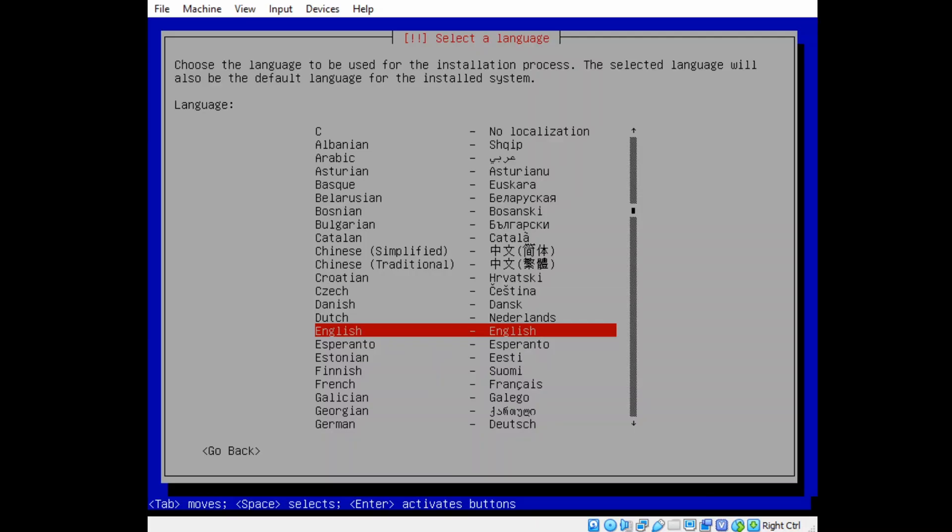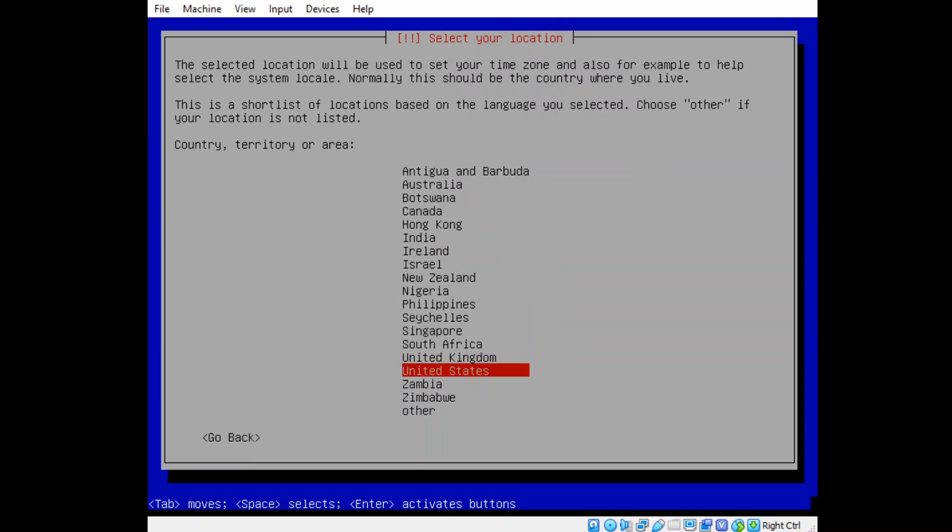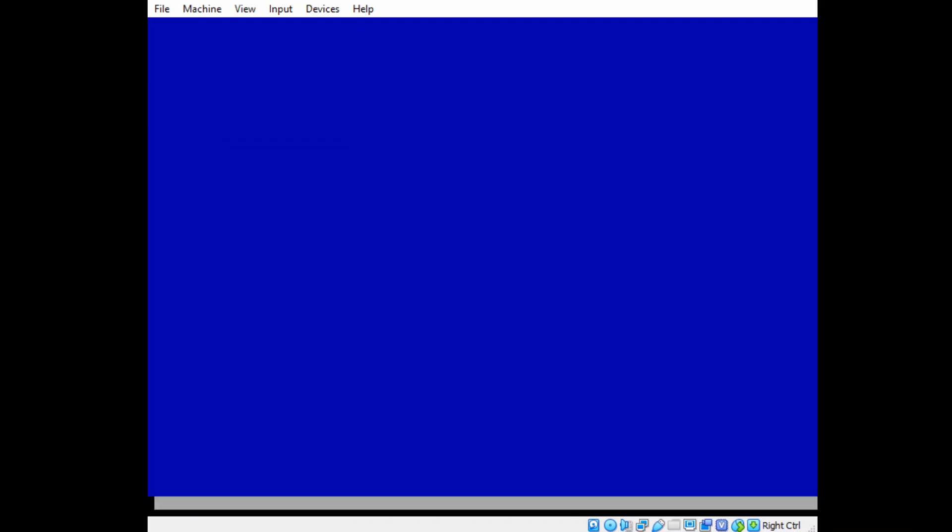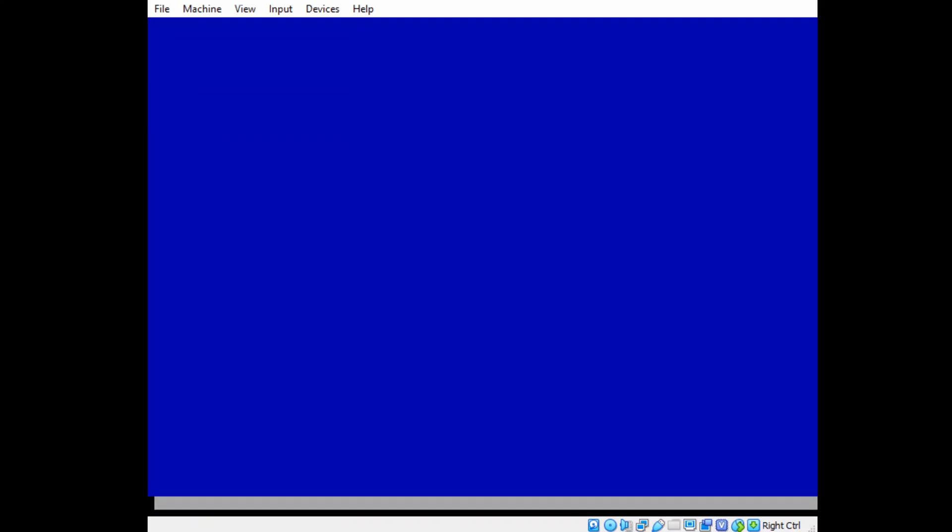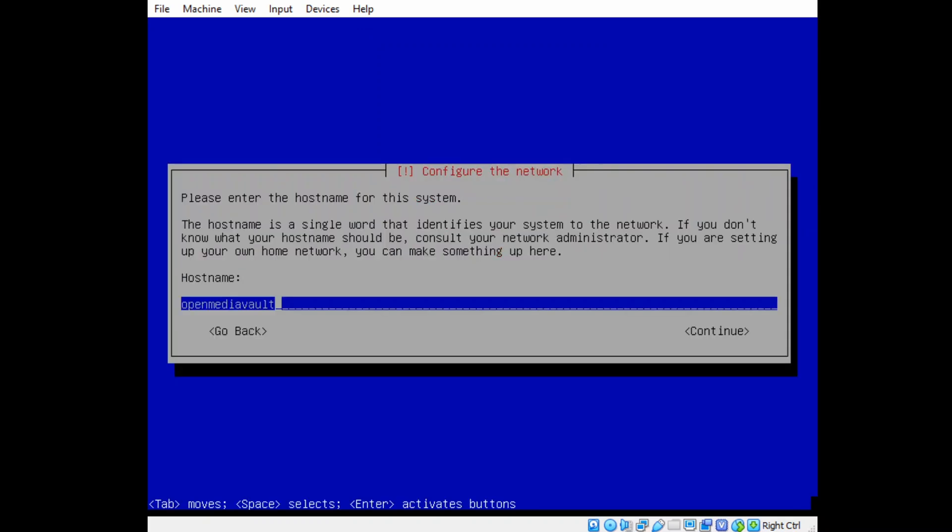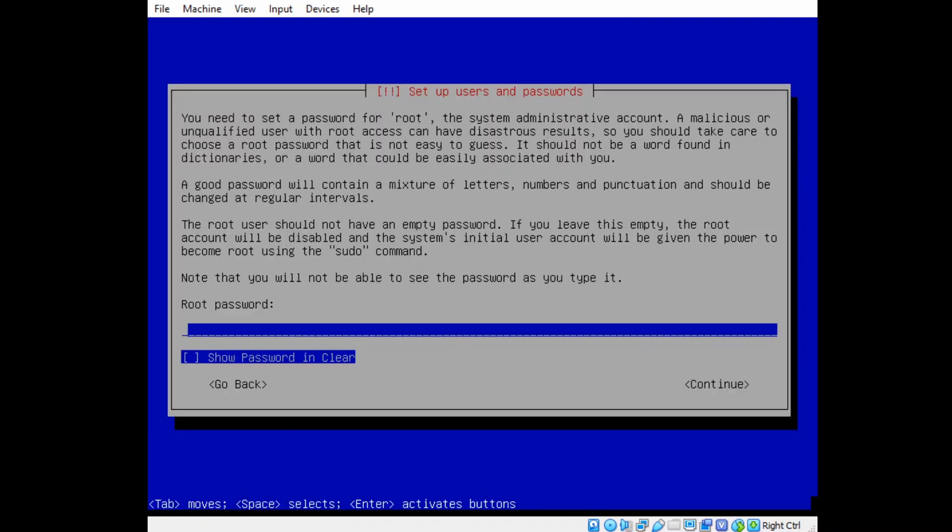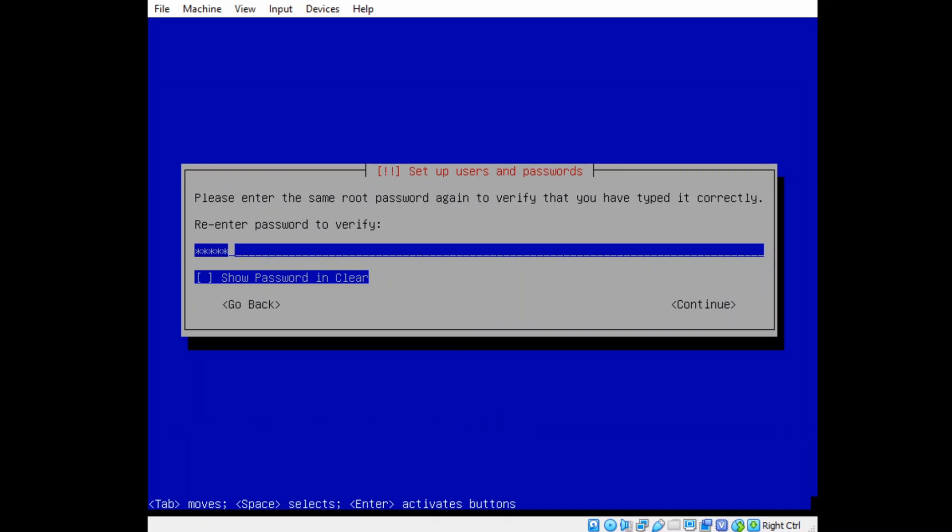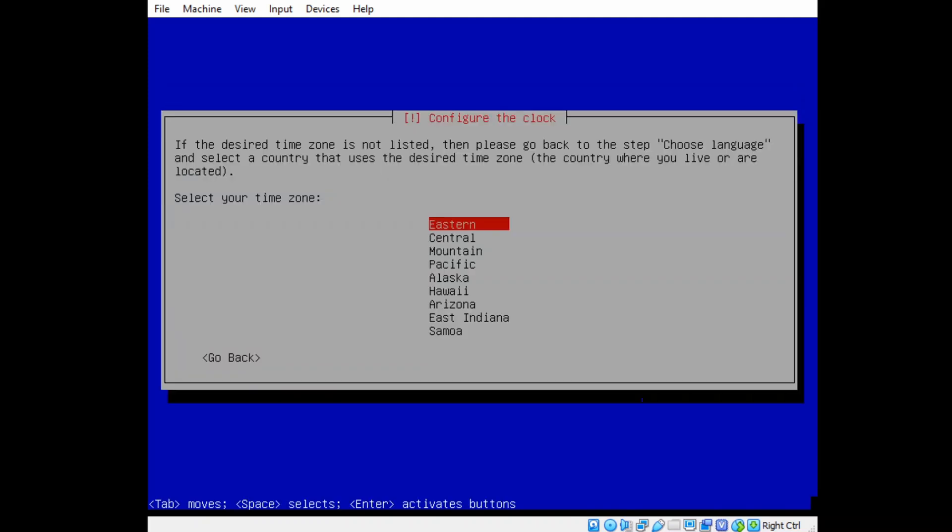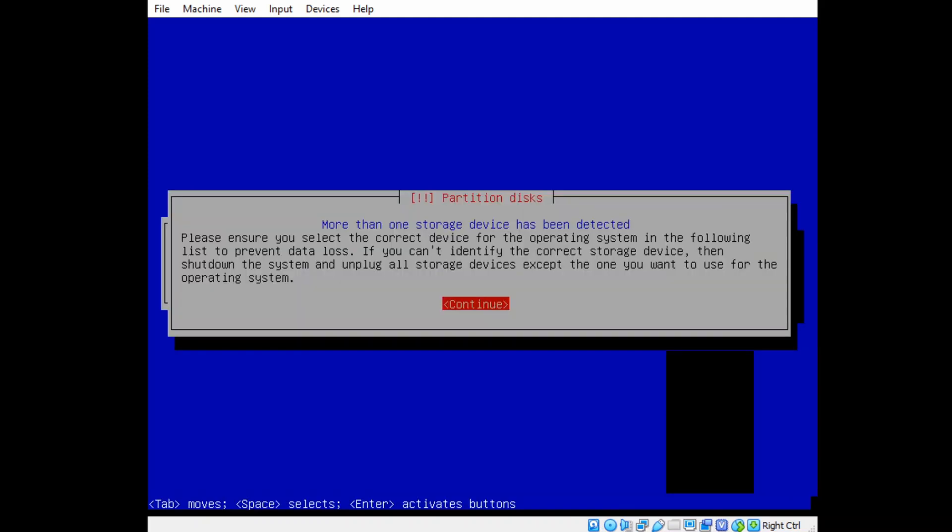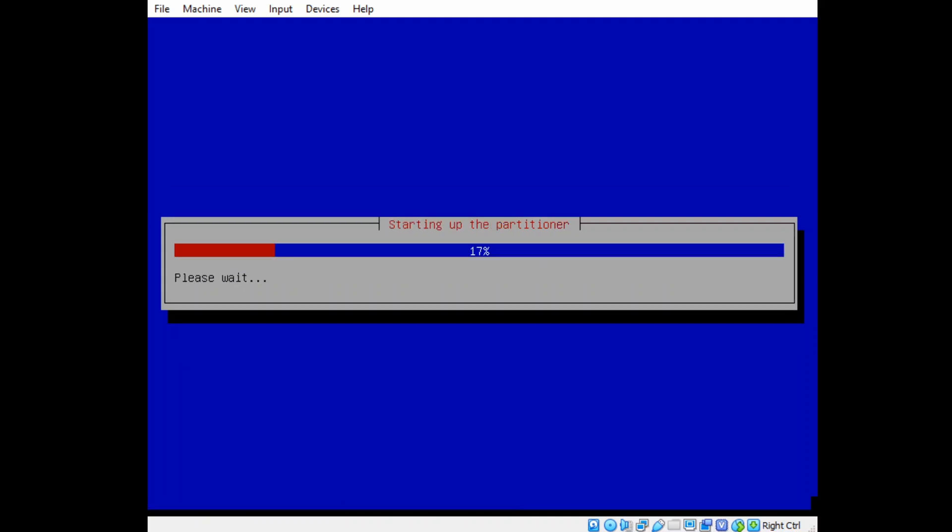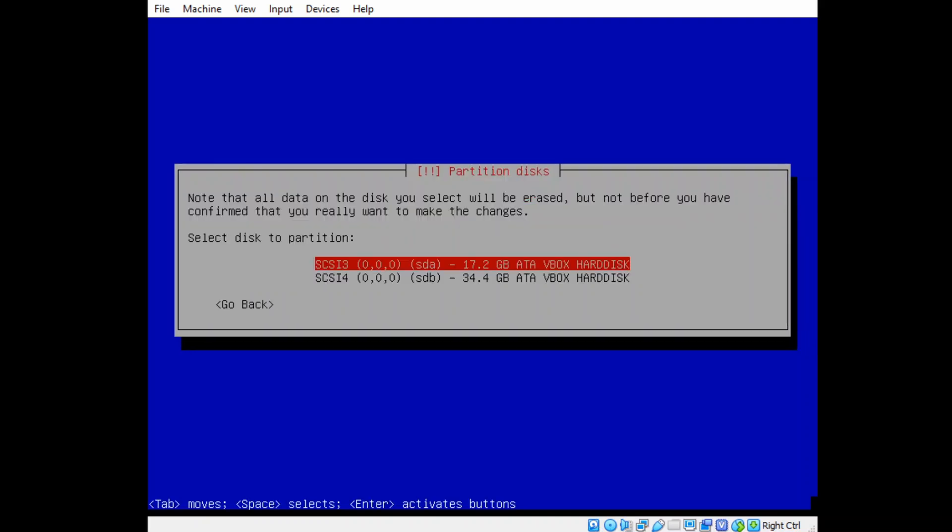And then click Enter to continue. And then find your language, and your country, and your key map. And so for your host name, I suggest putting something like that virtual, so you know that this is a virtual machine. And then hit Continue. And then put in your root password twice. And then your time zone.